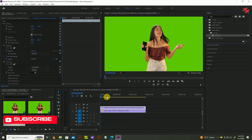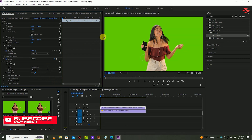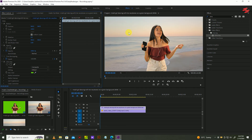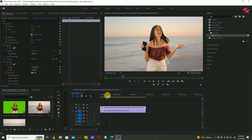Now go over to Effect Controls and select the color picker icon. Then go to the preview window and click on the green area. Now your green screen has been removed completely.